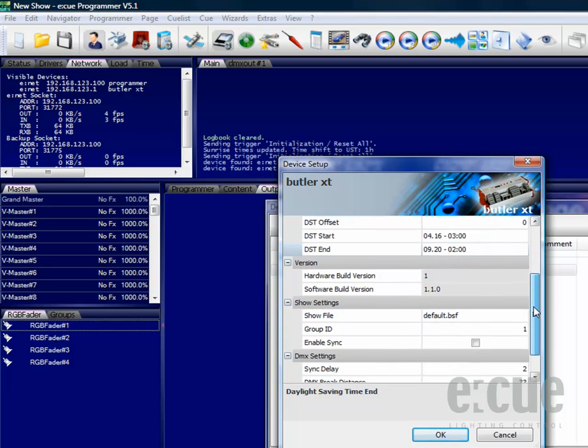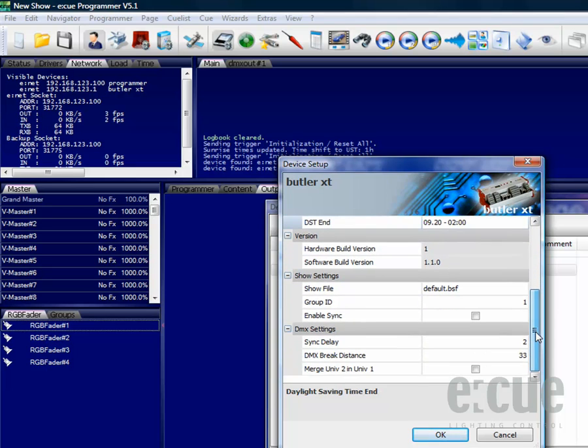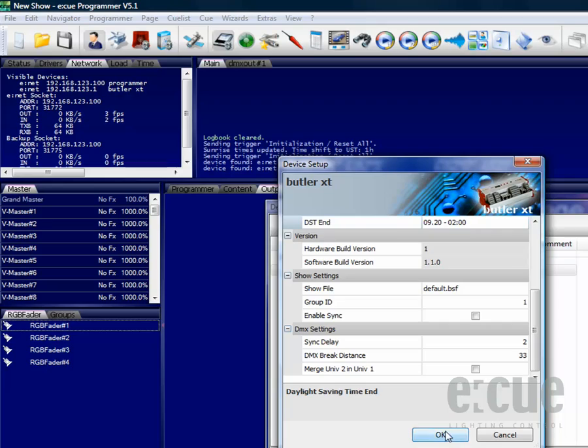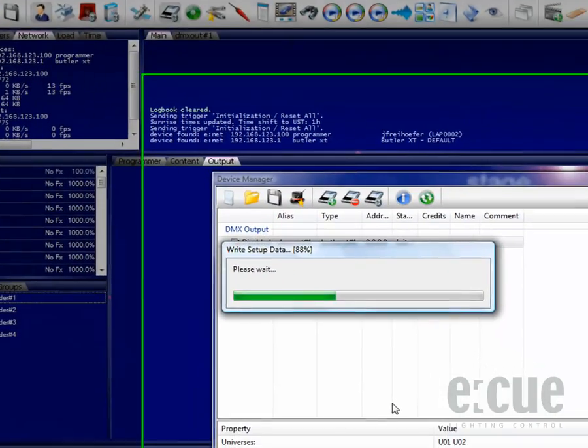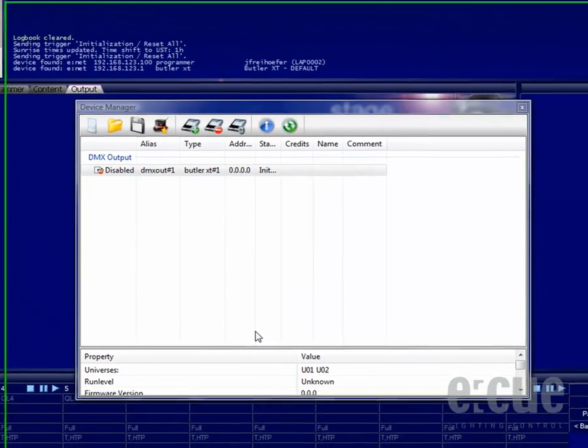Inside of the NCT you can also find information about hardware and software versions. You can merge universes two and universe one for standalone mode and you can set the Enable Sync button for running several Butler XTs together in standalone mode. Please make sure to just use one as a sync master.